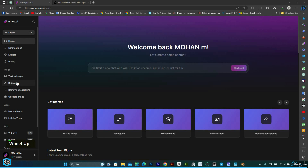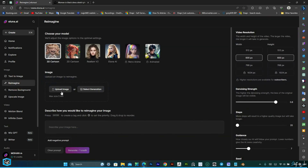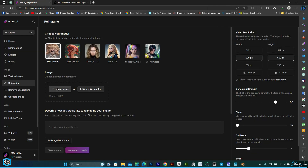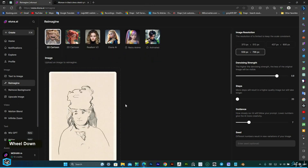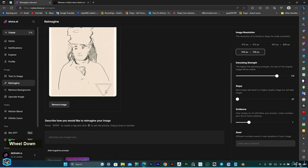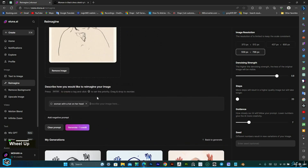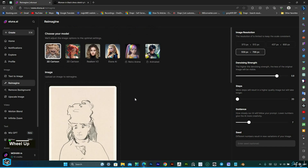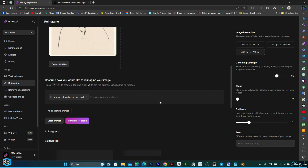One remarkable feature we'll explore is re-imagine. Simply select an image of your choice, upload it to Alona, and let your imagination run wild. Describe how you envision your image to be transformed, and with a click of a button, Alona's powerful algorithms will work their magic. Within minutes, a series of automatically generated images will be presented to you, each reflecting a unique and captivating style.